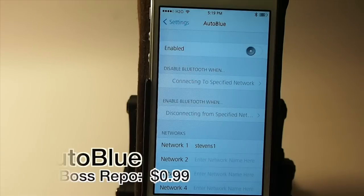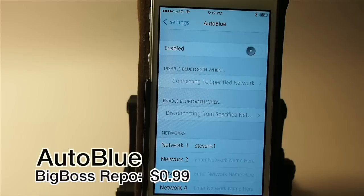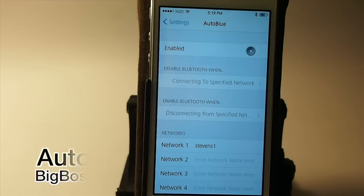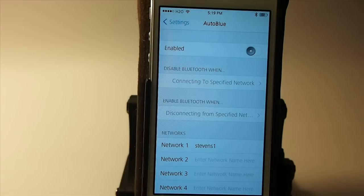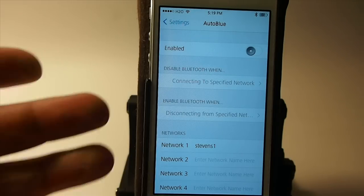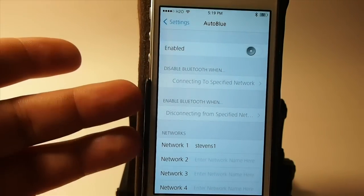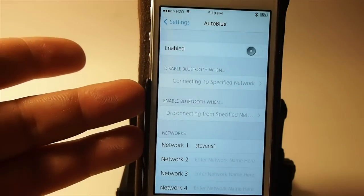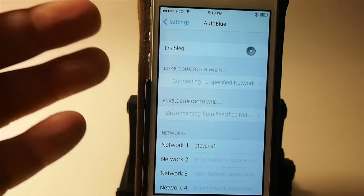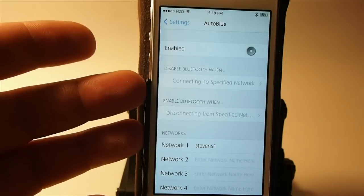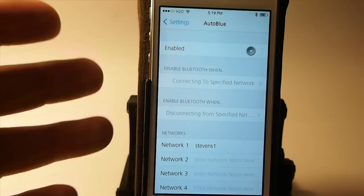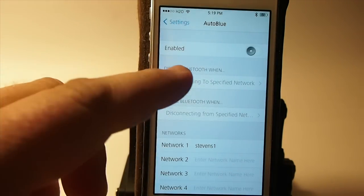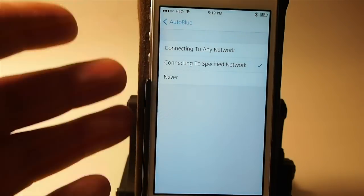The next one is called AutoBlue and what this does it allows you to use your Bluetooth whenever you want to and it saves your battery power by disabling Bluetooth when you are not using it. Such as if the only time you're using it is when you're connected to your home network you can set that up using these settings. If the only time you use it is when you're in your car you can set it up using these settings. It's all going to depend where and when you are connected.